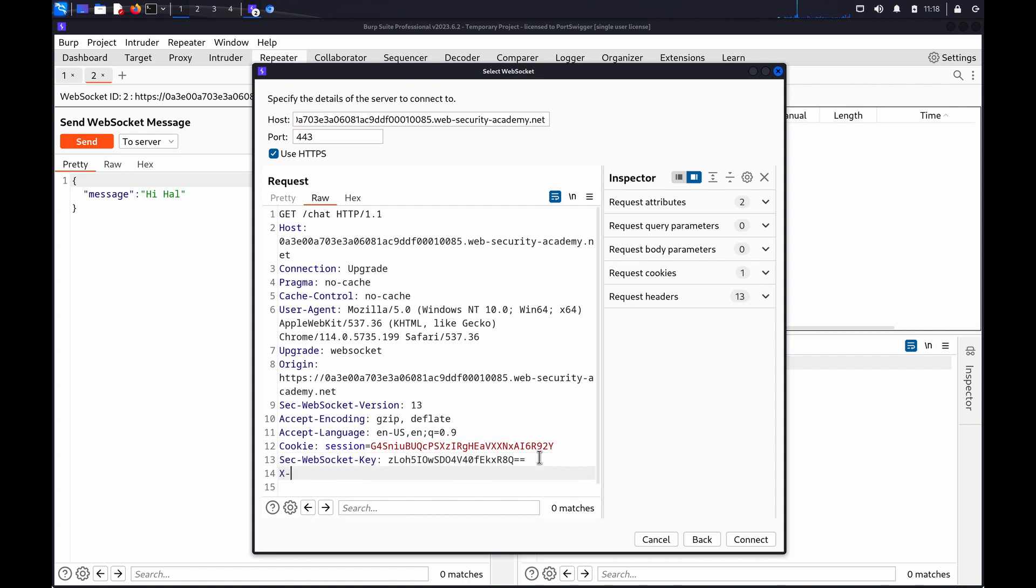There are a wide range of exploits you could perform here depending on the application's logic and how it uses WebSockets. For example, you could add an X-Forwarded-For header to spoof your IP address, enabling you to get around restrictions on your actual IP.